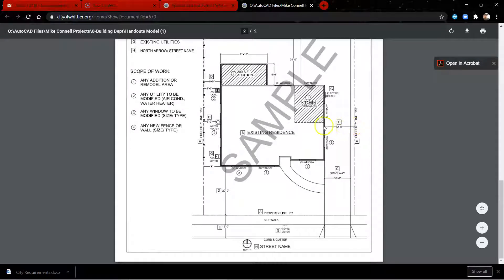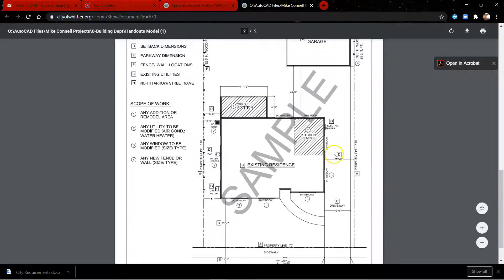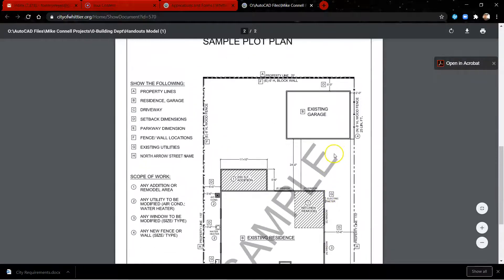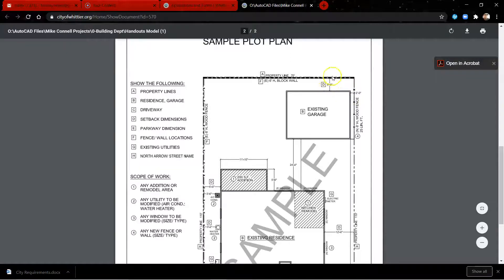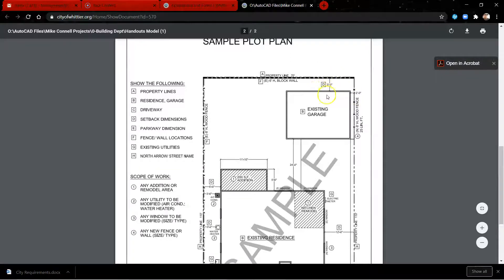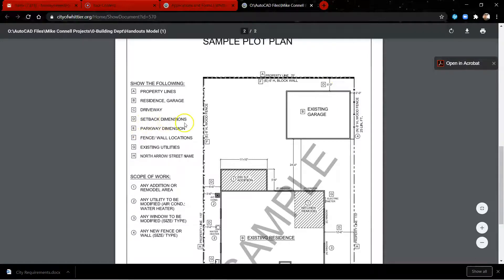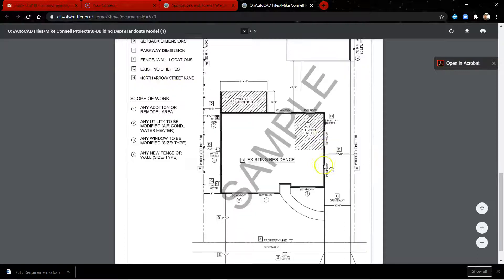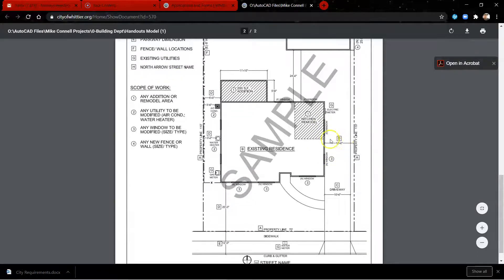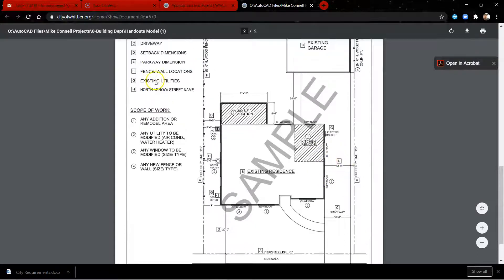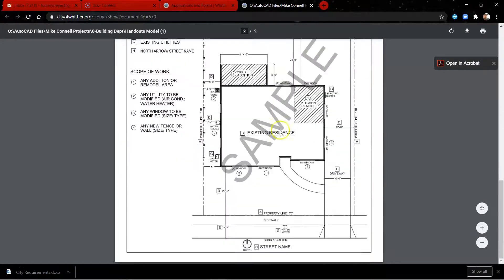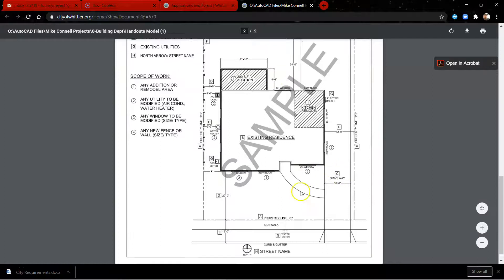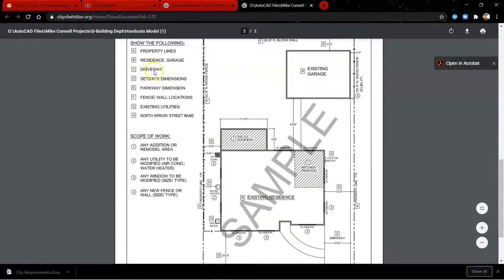From wherever the driveway side is. Anyway, oh, this is a setback right here, and so that is on D. And it tells you setback dimensions G, existing utilities D. What's D? Setback dimensions. C, what is that? Driveway.